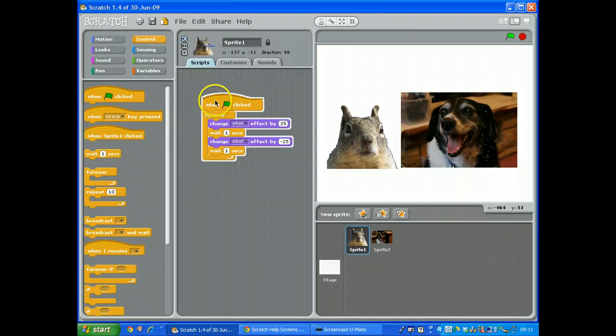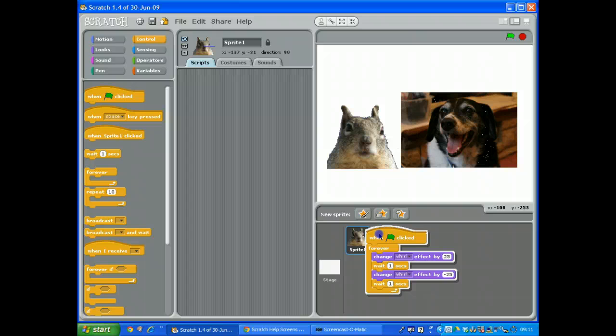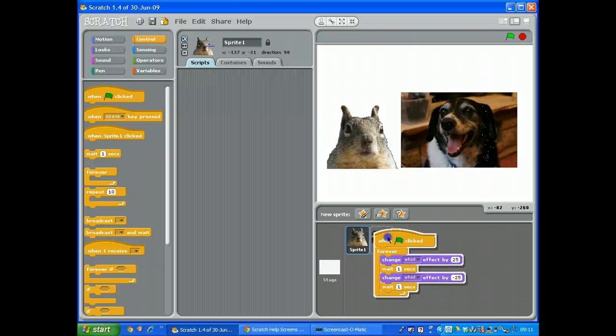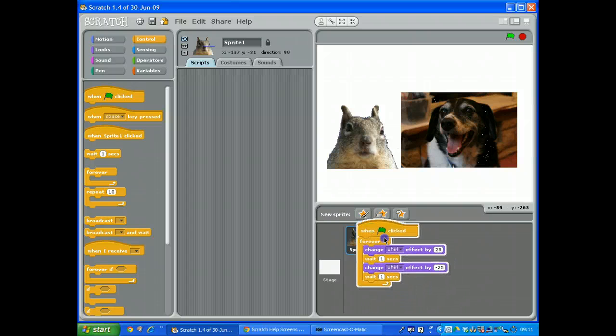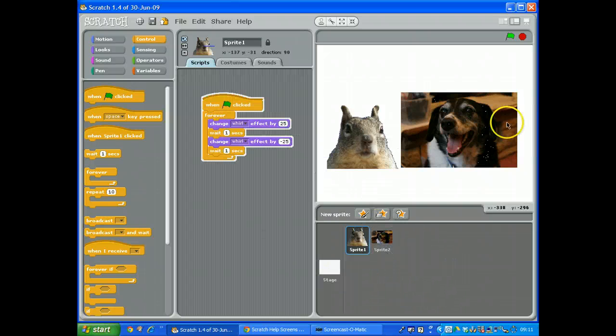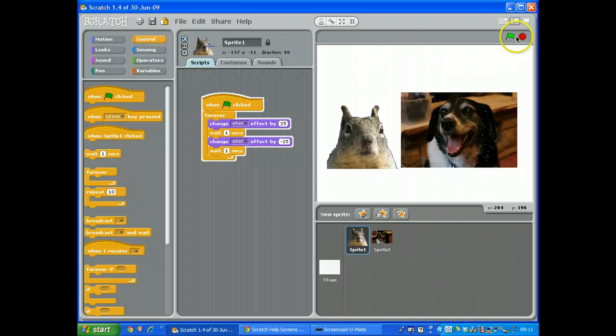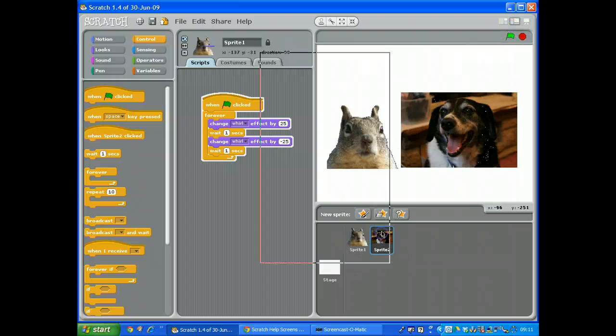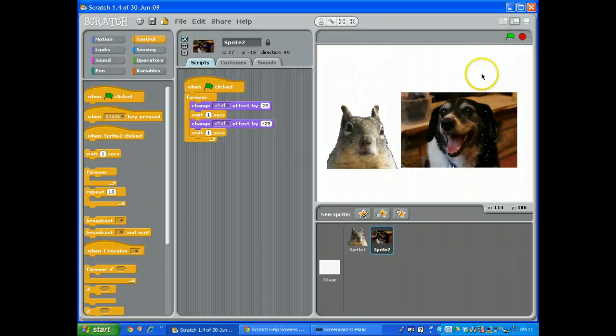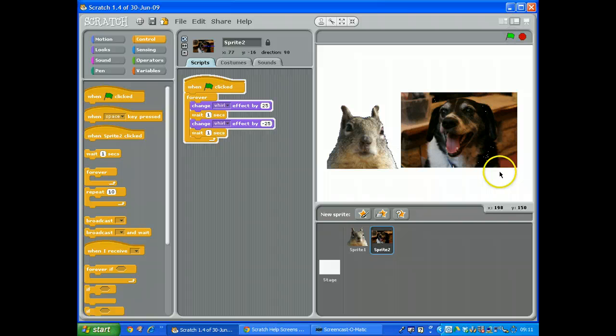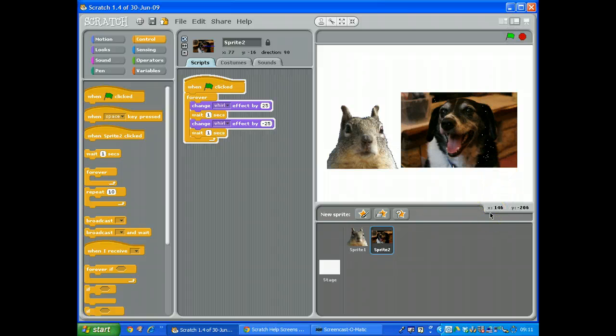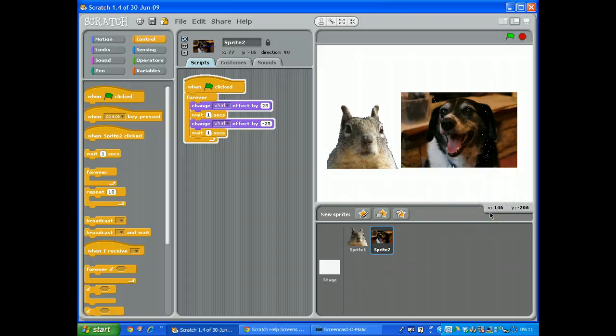So I'm going to grab that script and copy it and drop it onto the dog. Let's see what happens now. The dog should also be doing that. Click the green flag. Yep, and the dog's also twitching his nose.